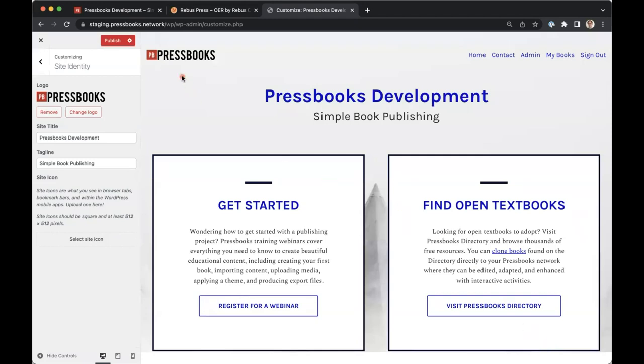You can also add a site icon, which displays in browser tabs and bookmark bars.